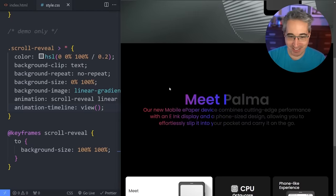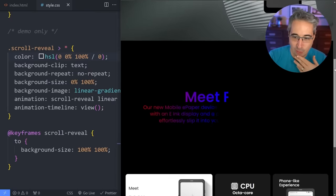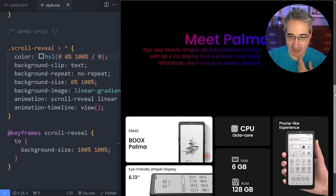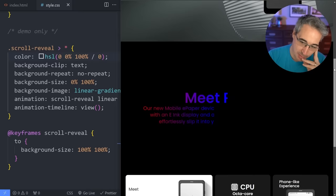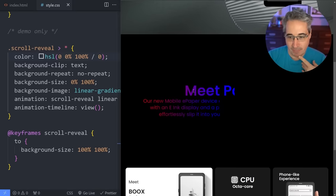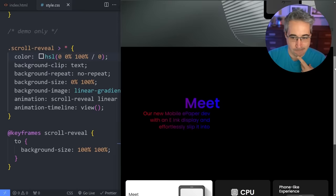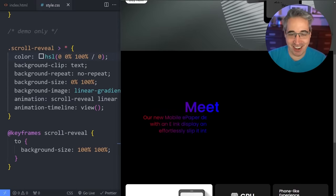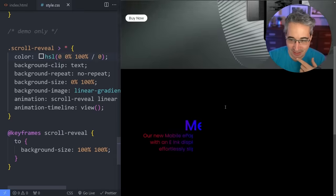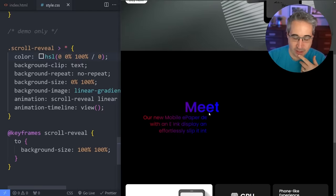I actually kind of like it with the gradient — what if we start from zero so the gradient color is a bit brighter? It's cool, but it's not what I want because I want it to go one line at a time. I actually have two problems: I want it line by line, but these are two different elements, and I'm not sure how to get them to time properly.